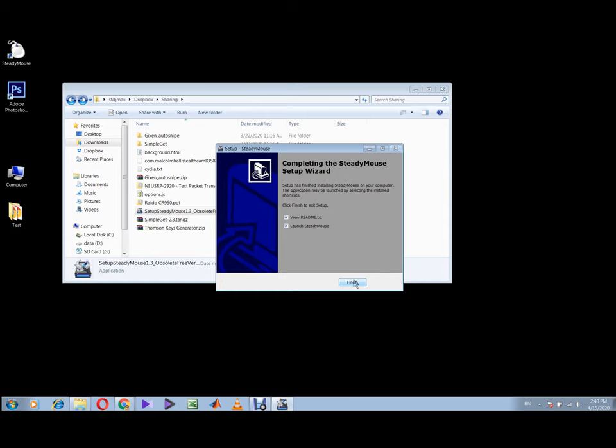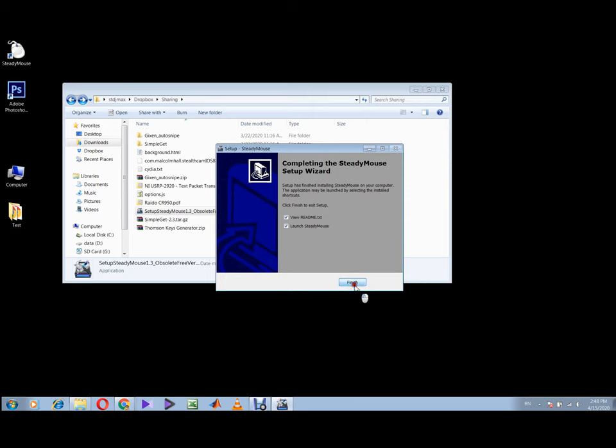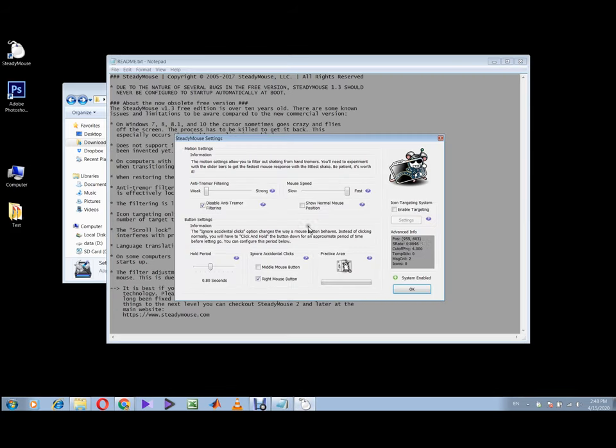Also make sure you have the latest mouse software. Maybe there's a fix on your manufacturer website, so double check. For example, this is the case for Razer mouse, which has an update software to help stabilize the mouse.